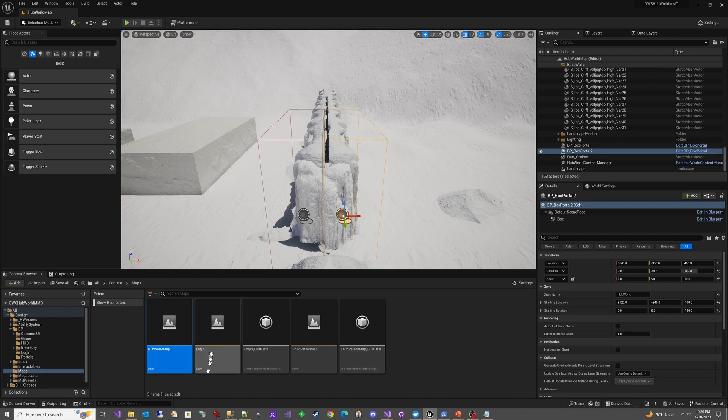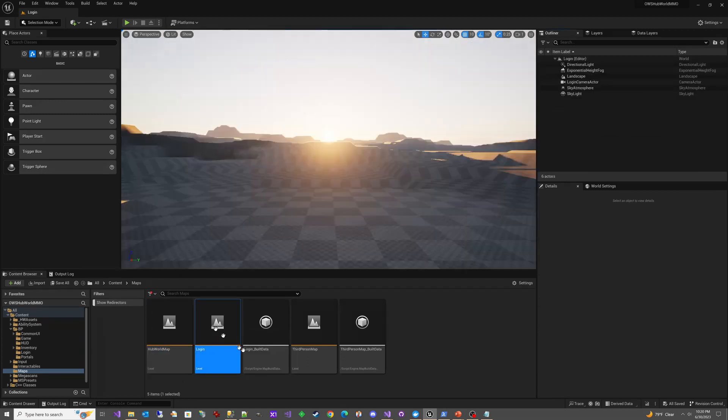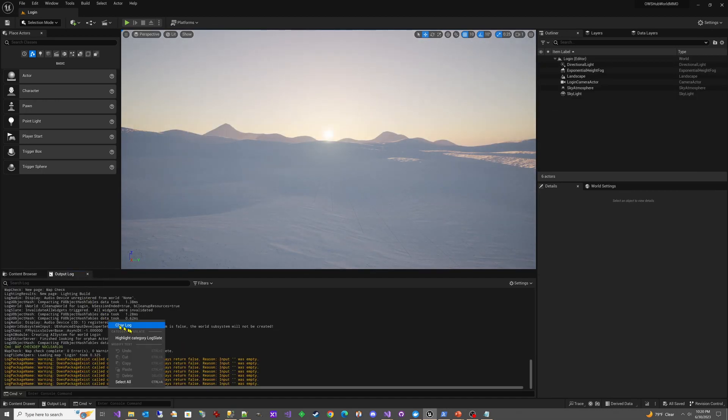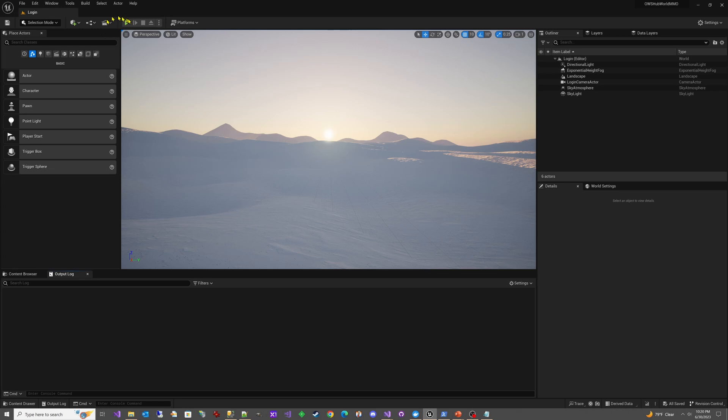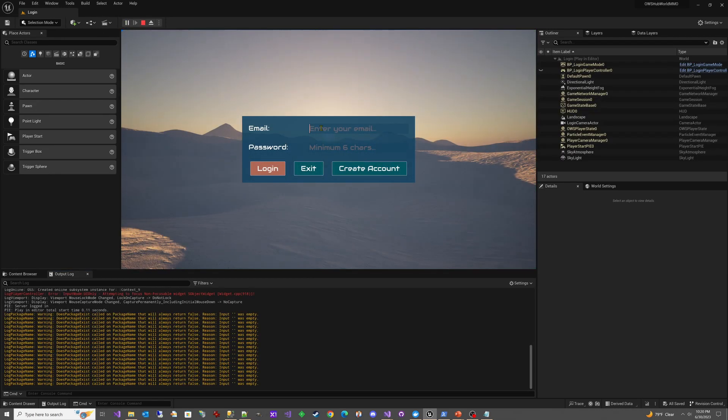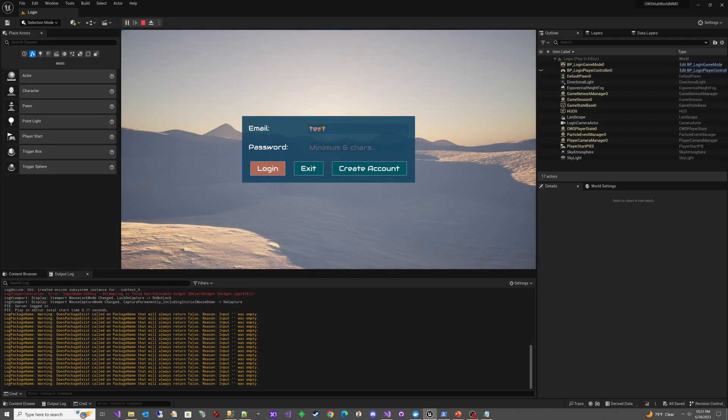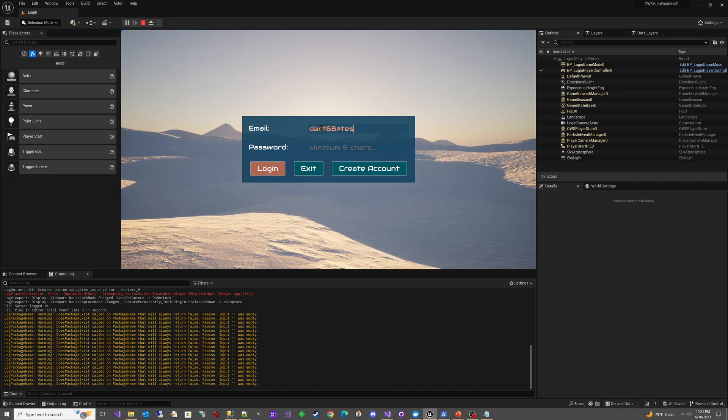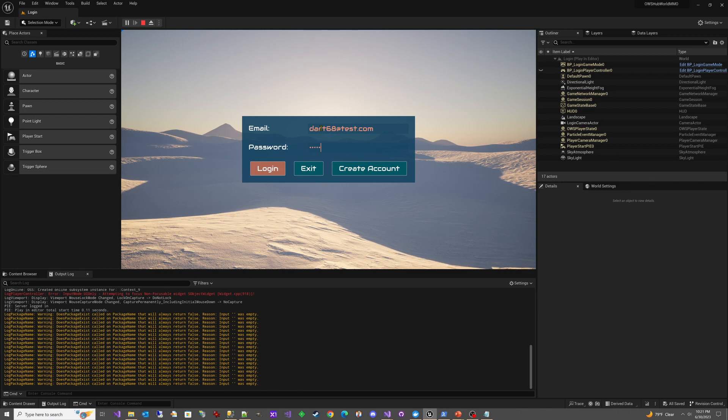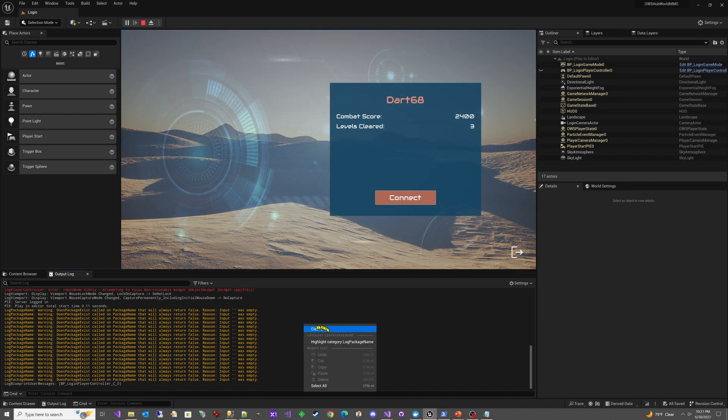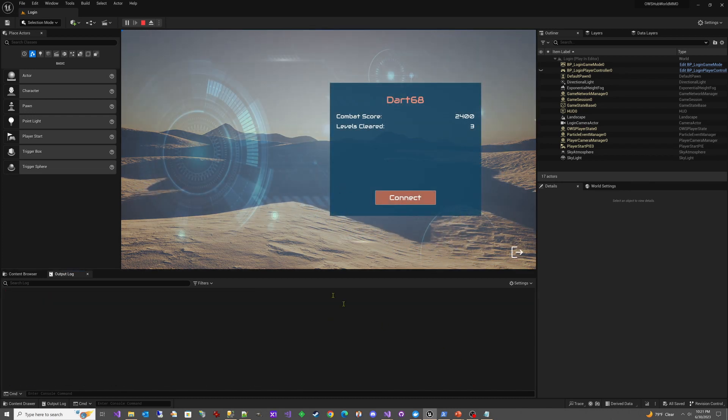So now let's give it a try. We're going to go back to the login. And here we go. We're going to start this up. I have a character set up on test 68, dart 68 at test.com. Log in. Clear this log.